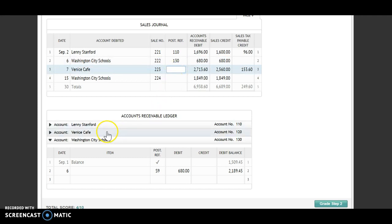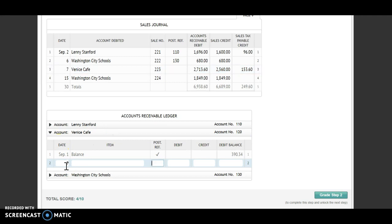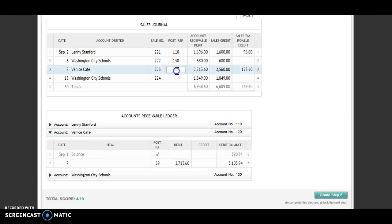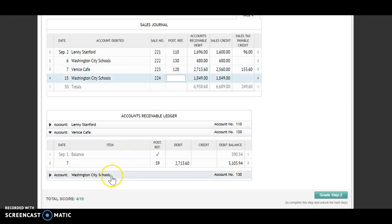Next I'm posting to Venice Cafe. The date is the seventh. S9 is my post reference. I'm debiting that account for $2,713.60. I have a debit and a debit, so I'm going to add. My new balance is $3,103.94. Account number 120 goes back to the journal.